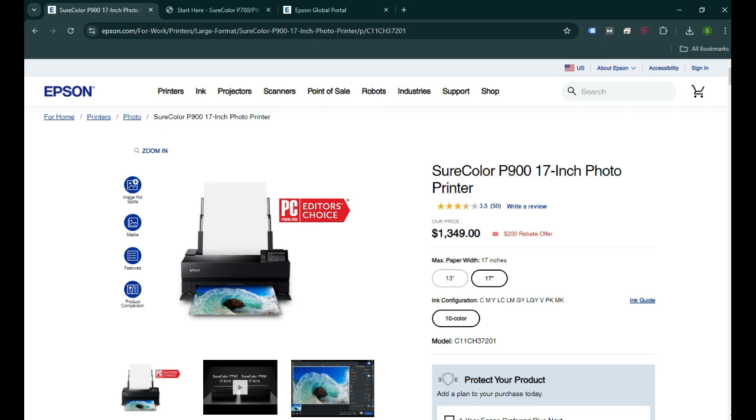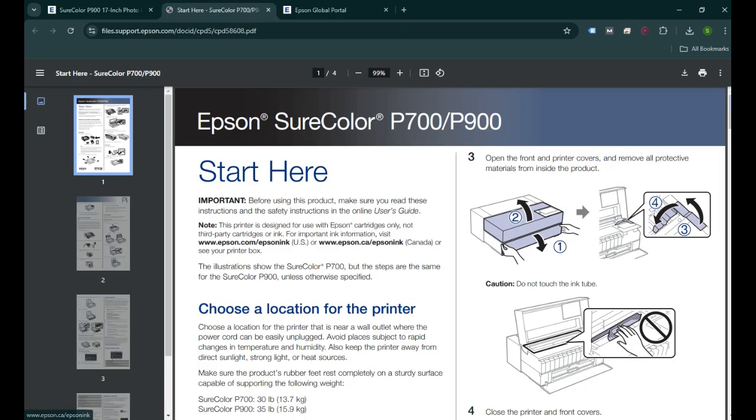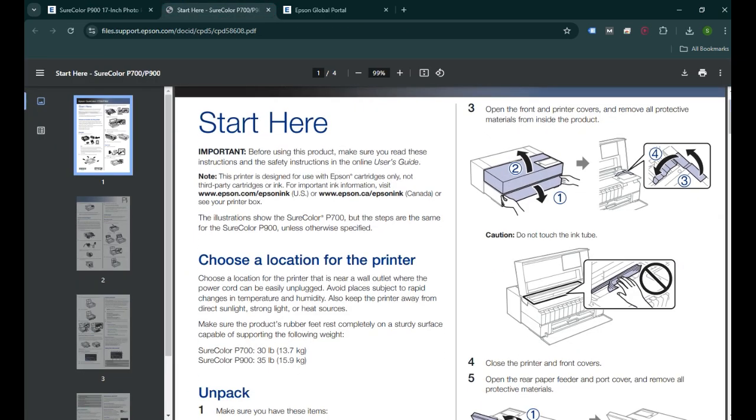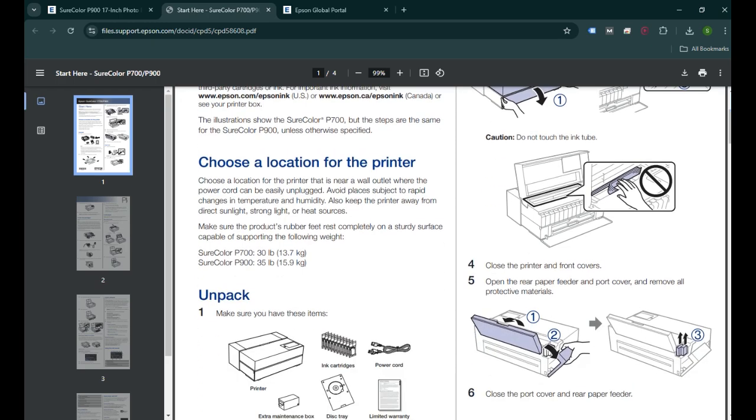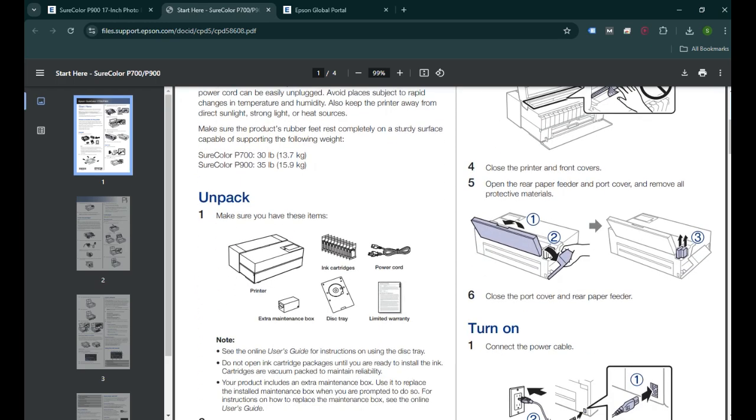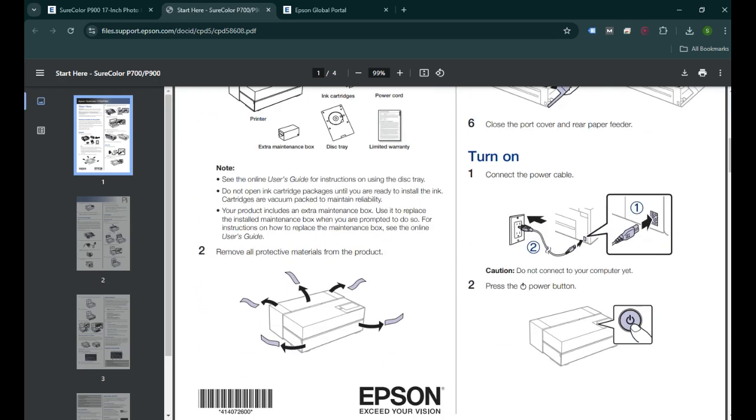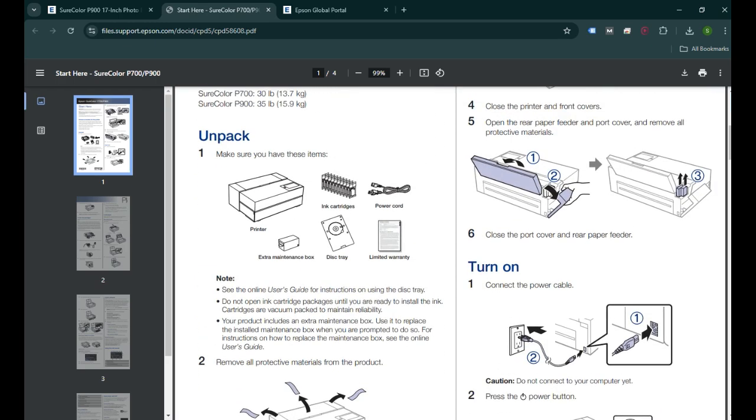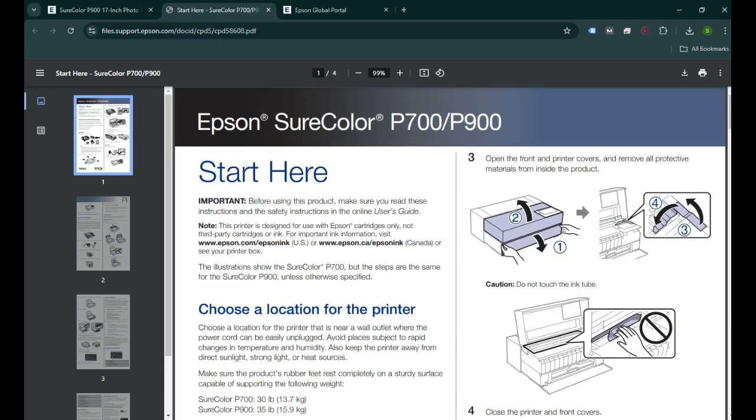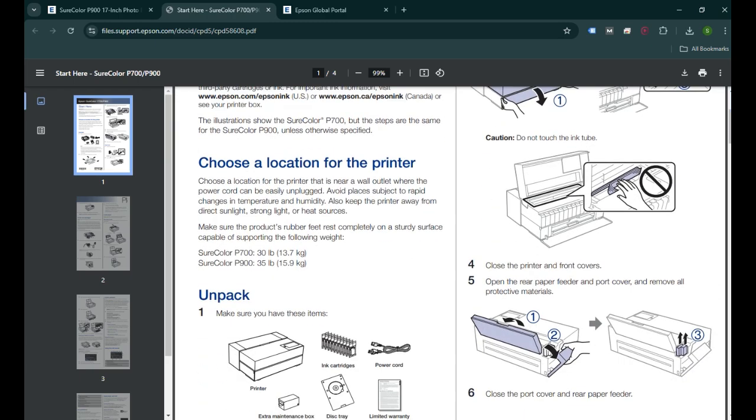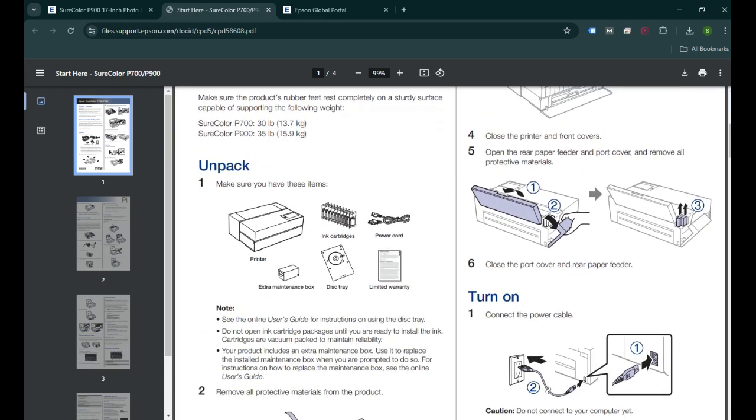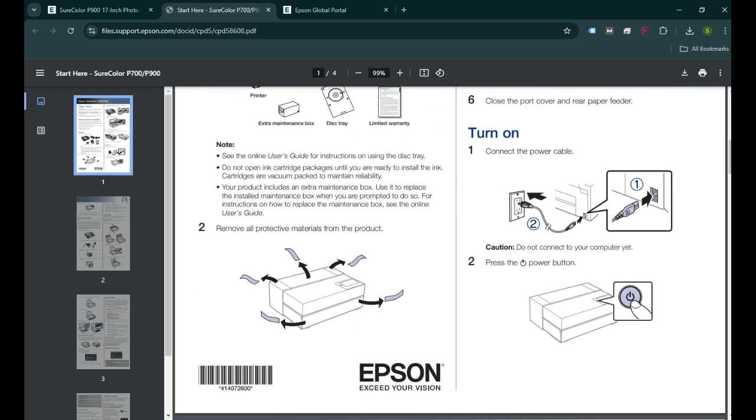If this is a brand new printer, you can follow the instruction in the installation guide that came with the printer. This is how the installation guide will look like. You can unpack your printer, then go ahead and install the ink cartridges, turn on your printer, and do the initial setup.